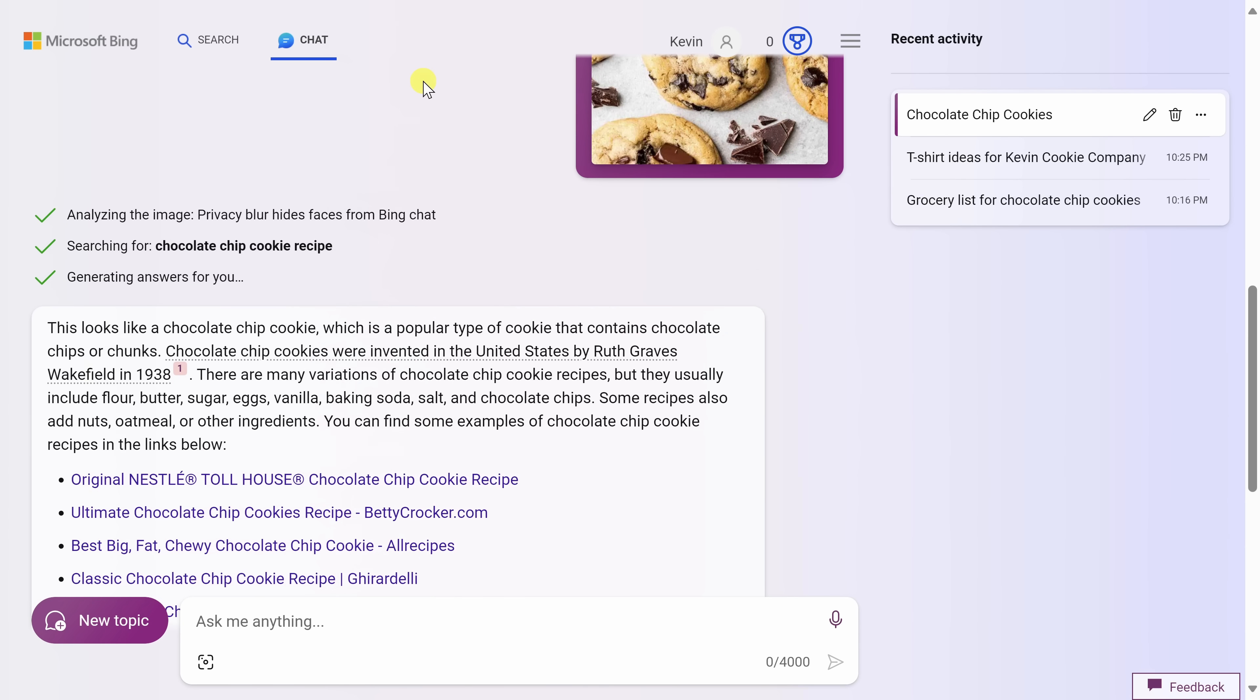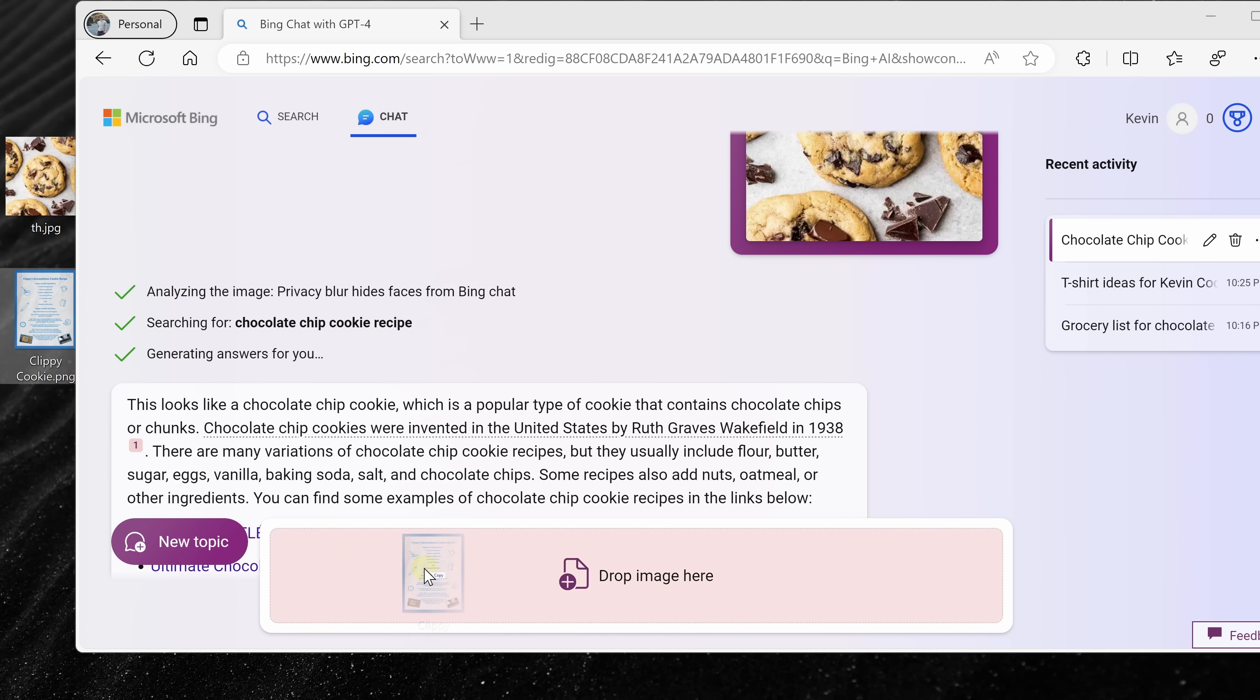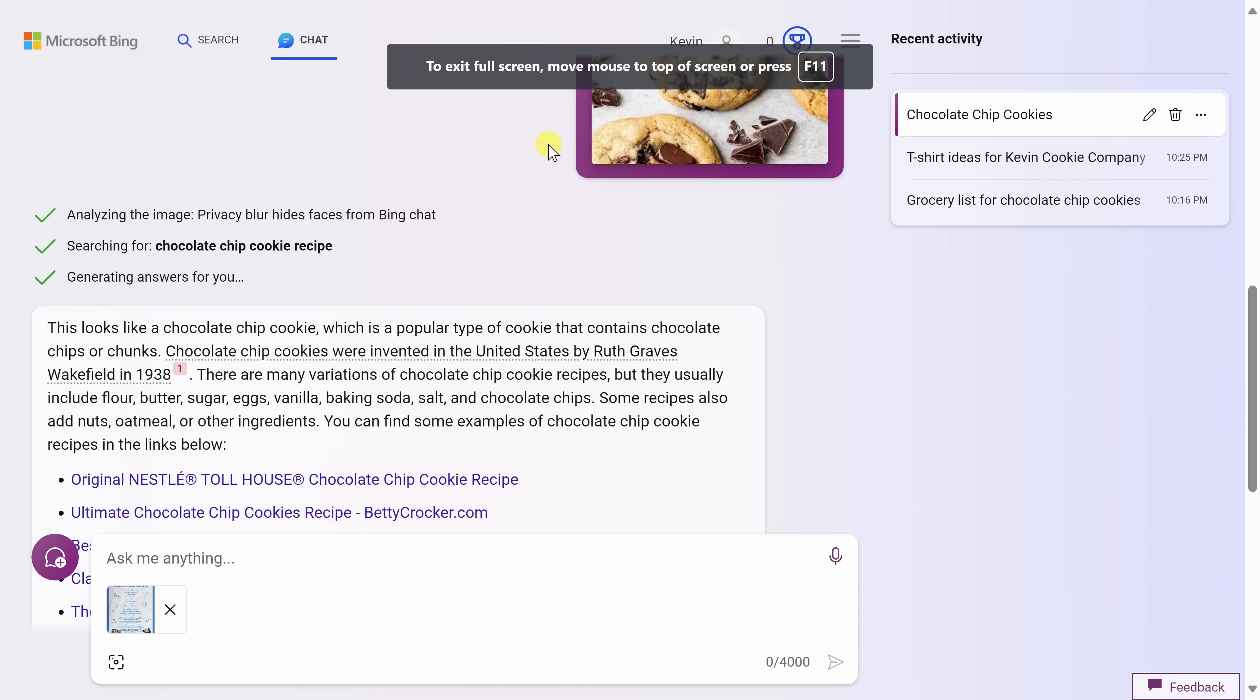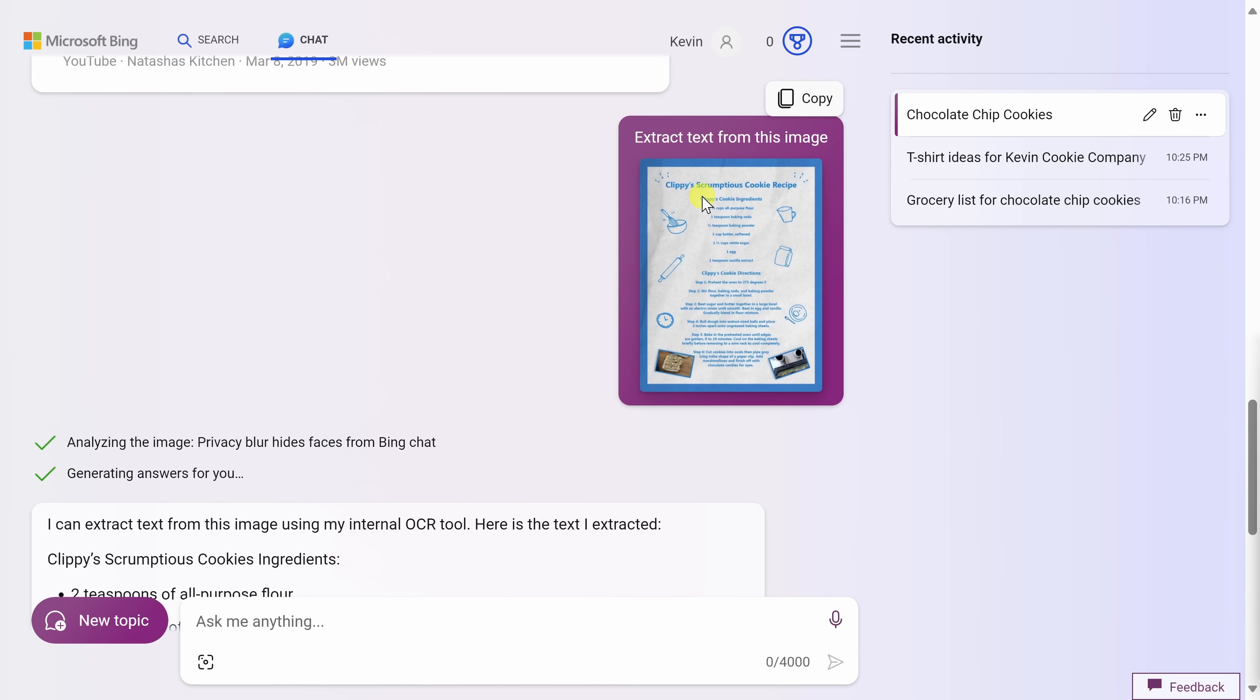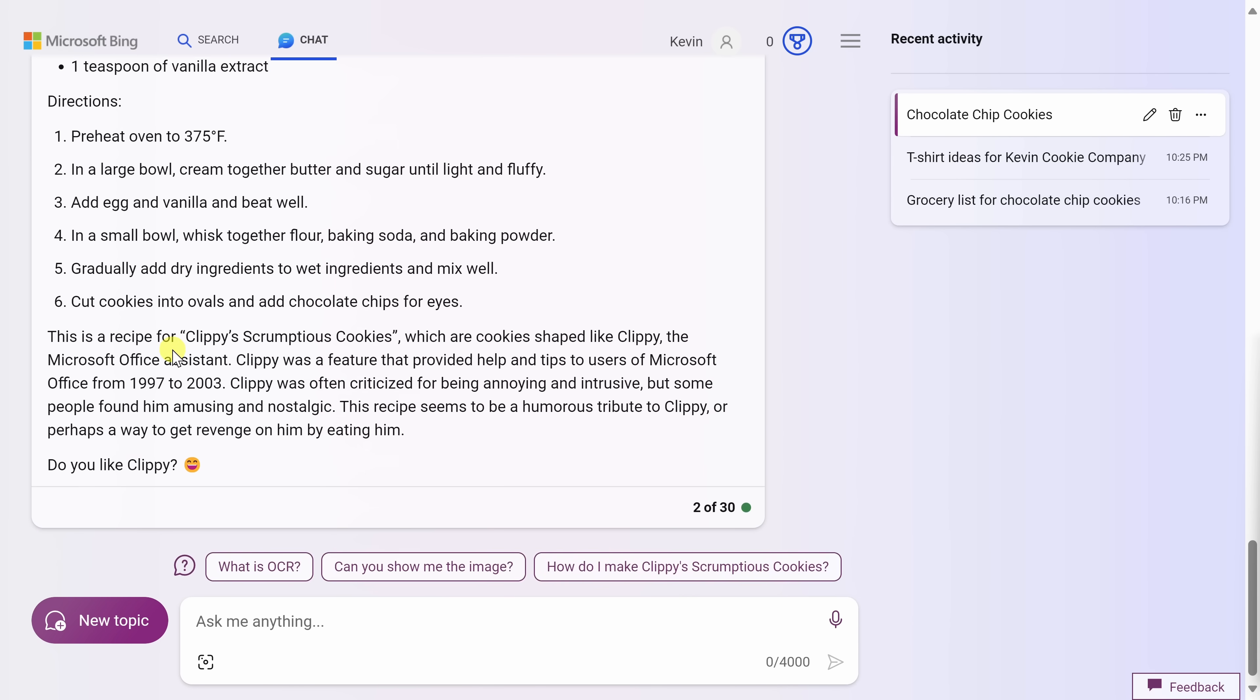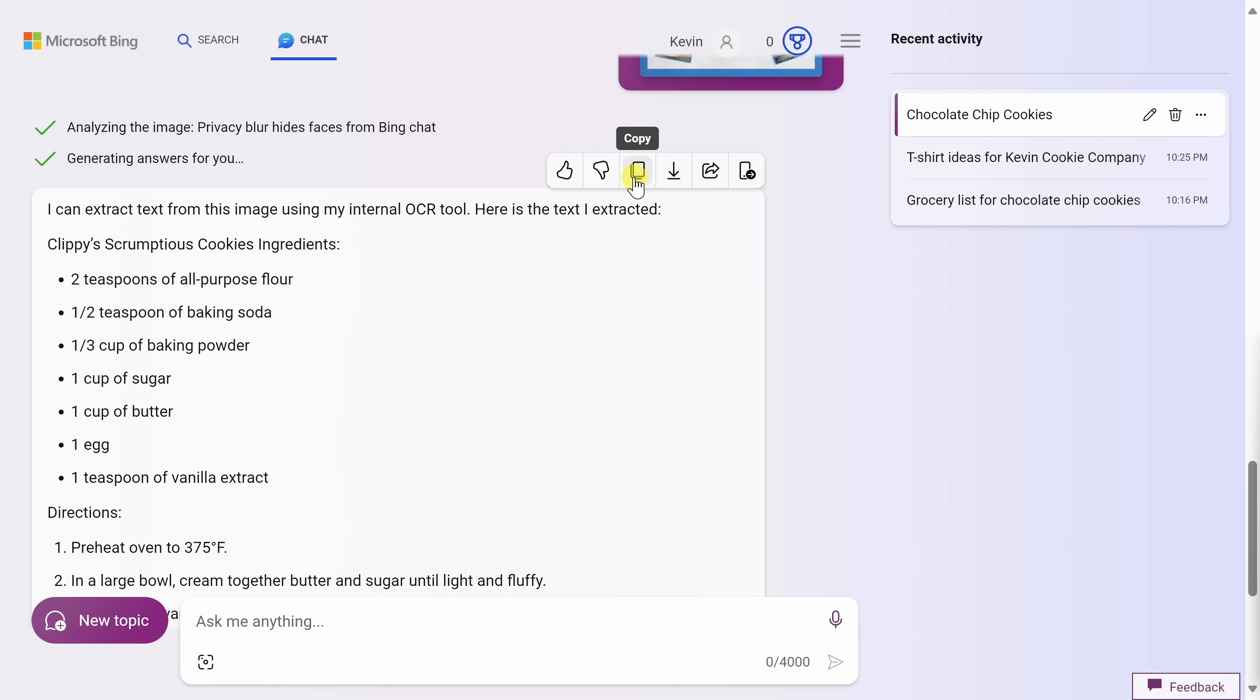Let's go back now and let's try uploading another image. Here I have one of our recipes here at the Kevin Cookie Company for Clippy's Scrumptious Cookie. I'll take the recipe and here I'll upload that. Here I could also ask questions about it, like let's extract the text from this image. Let's see if we could do that. Here, let's send it through. And right up above here, I can now see my image with Clippy's Scrumptious Cookie recipe. It's just an image file and here it's extracted the text from that image, all of the text and also all of the directions. Right up here, I could also copy this text and I can now use this anywhere. This is so impressive.